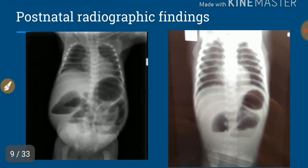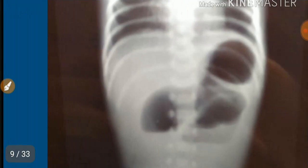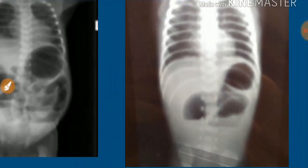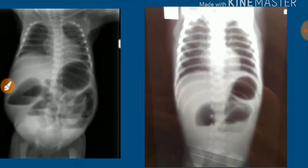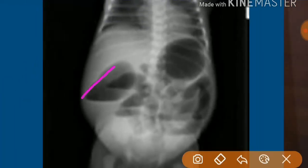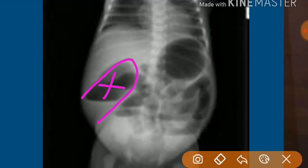Postnatal radiographic findings: we have seen the double bubble appearance; here we are seeing the triple bubble appearance. In jejunal atresia, there will be classically a triple bubble appearance, and we can also see a paucity of air shadows in the distal part of the bowel. In ileal atresia, we can see classically a thumb-sized loop, and a paucity of air shadows in the lower part of the abdomen.